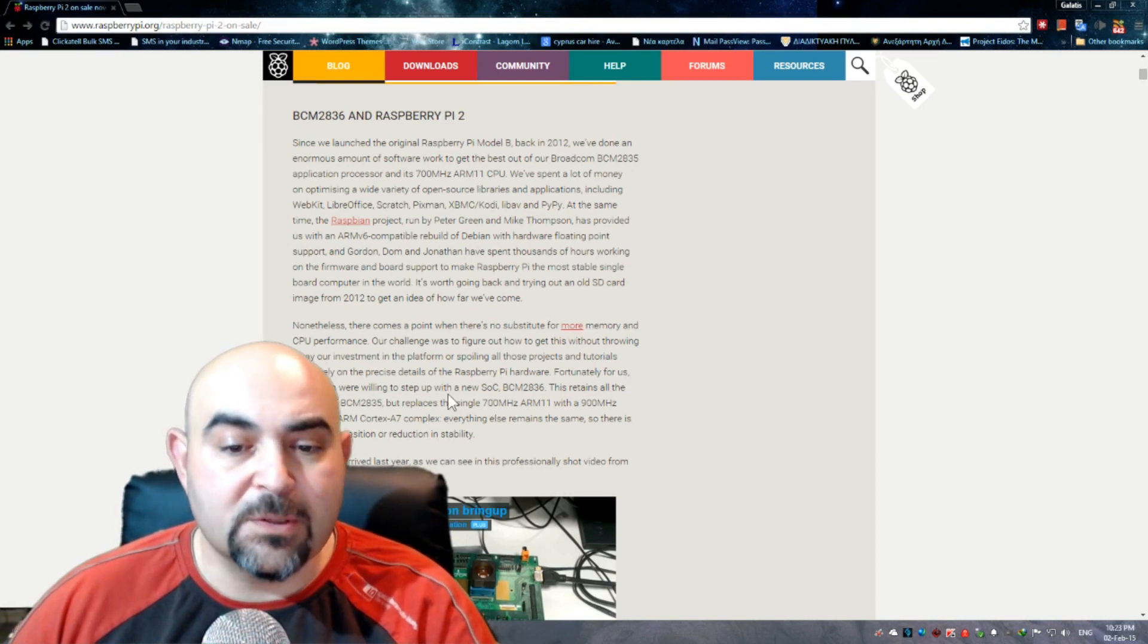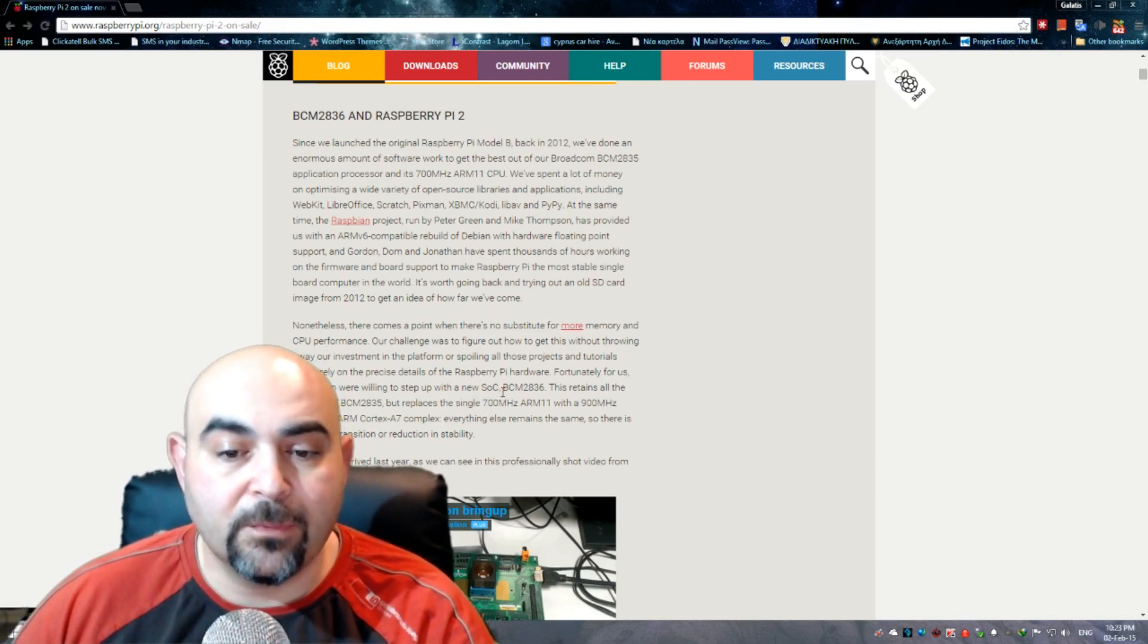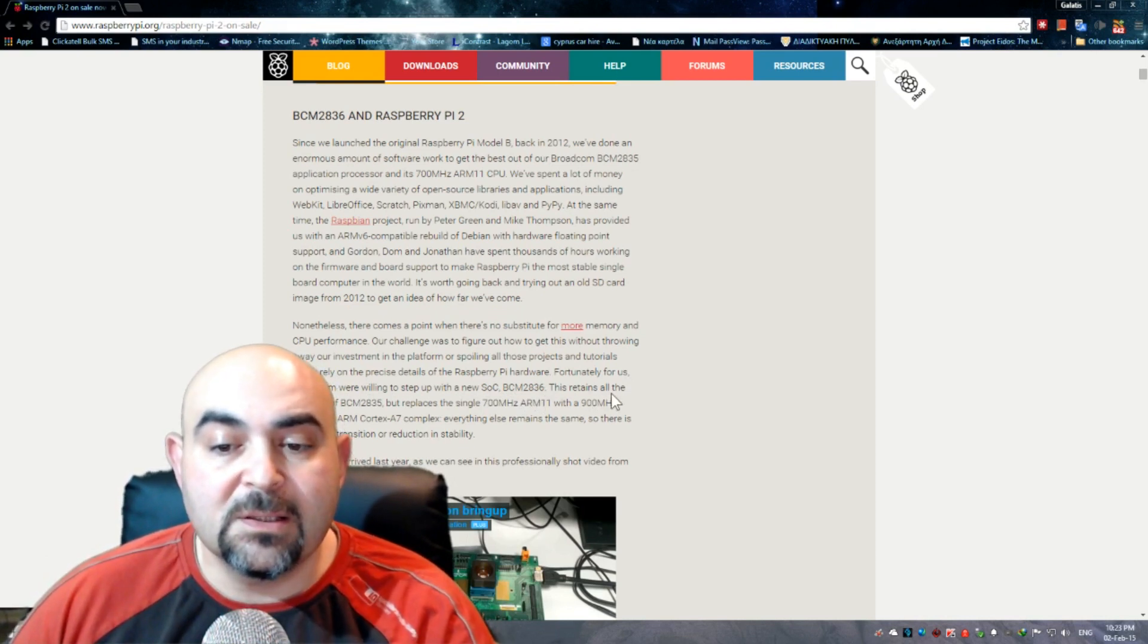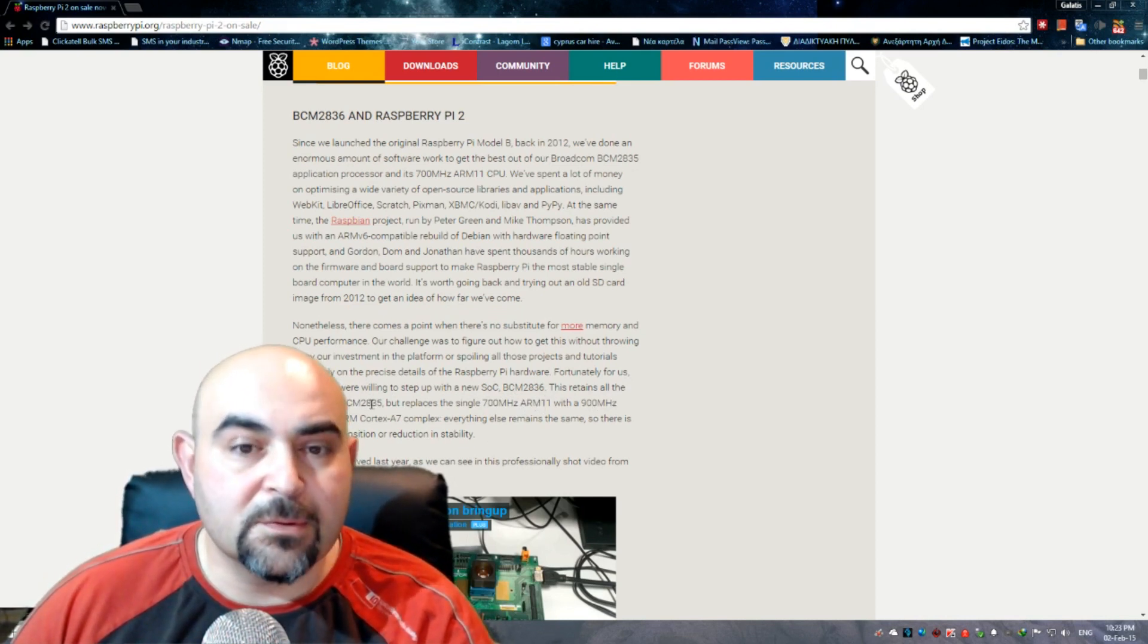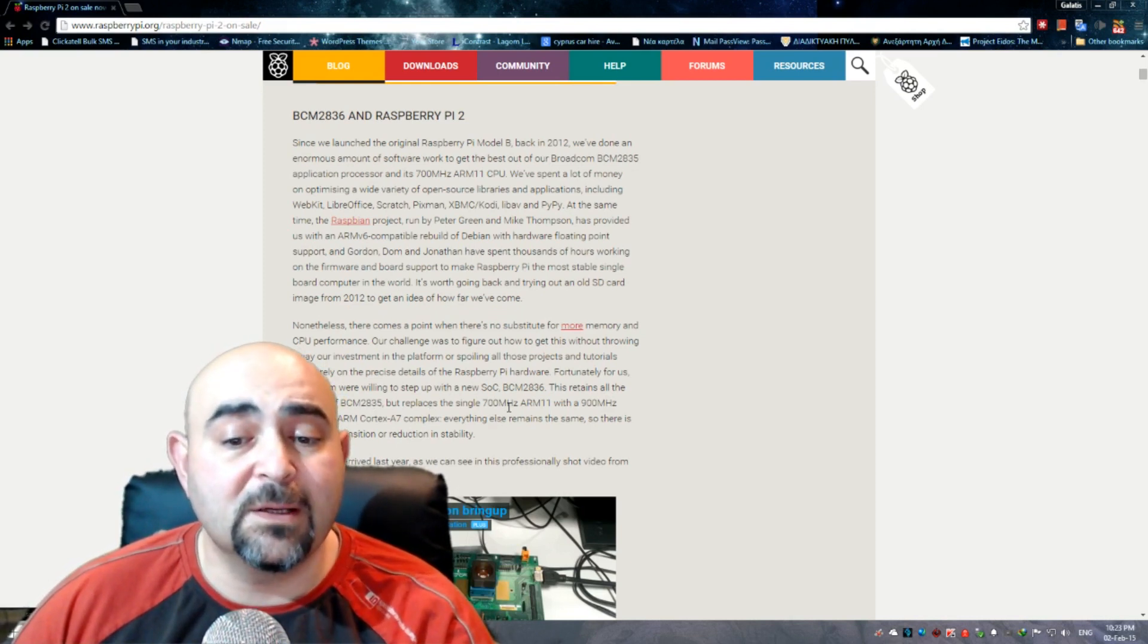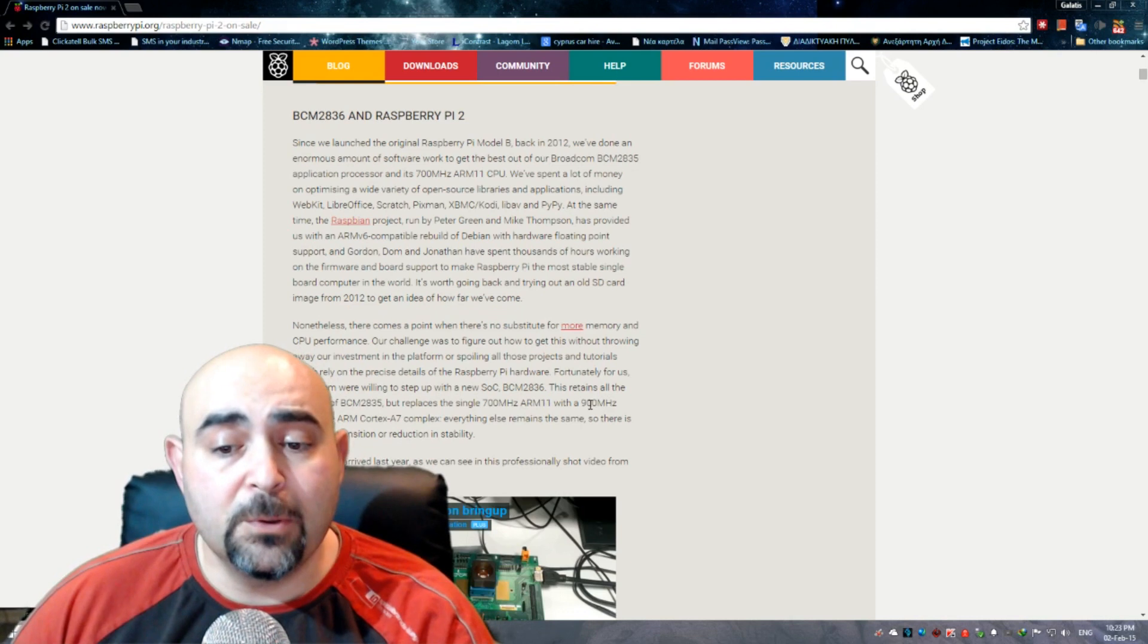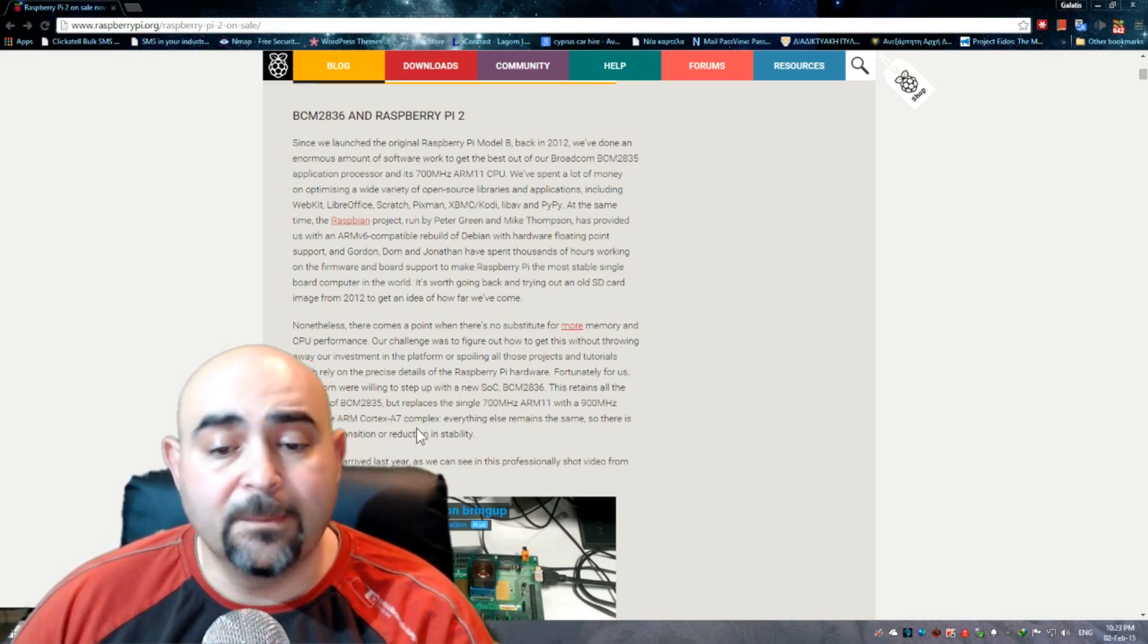Broadcom were willing to step up with the new system on chip BCM2836. This retains all the features of the previous CPU, but replaces the single 700 MHz ARM 11 CPU with a 900 MHz quad-core ARM Cortex-A7.